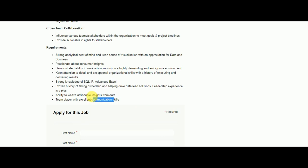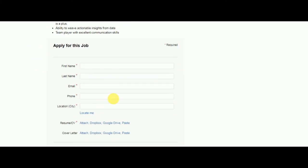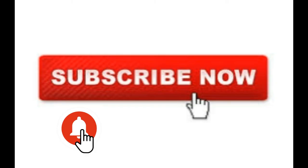That's it for today. Hope you guys found this video useful. Don't forget to subscribe to my channel and hit the bell icon. Also like and share this video with all your friends. Thanks for watching.